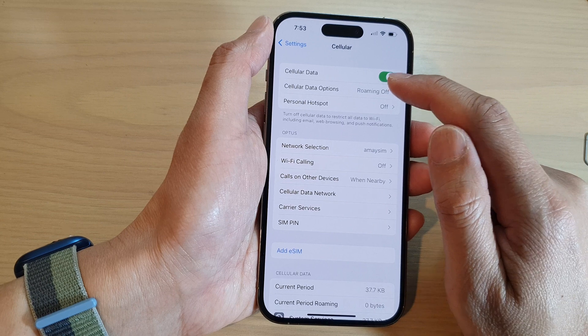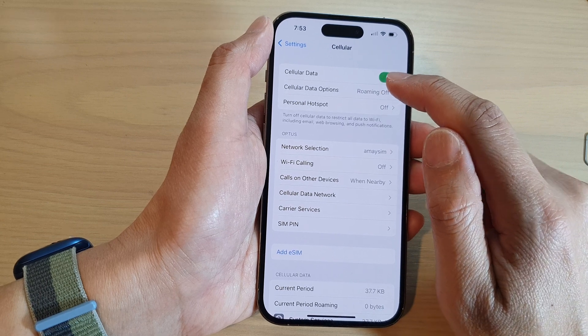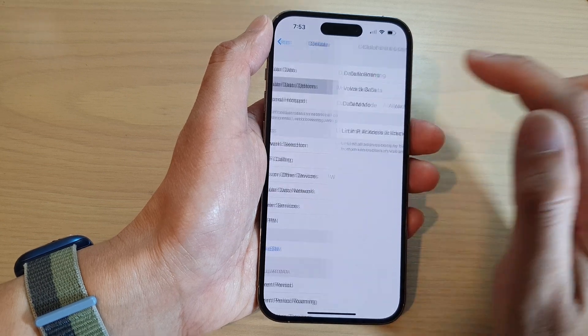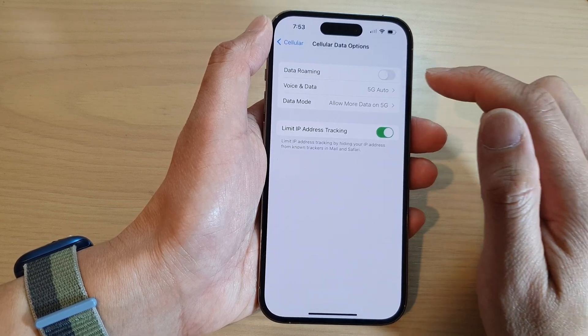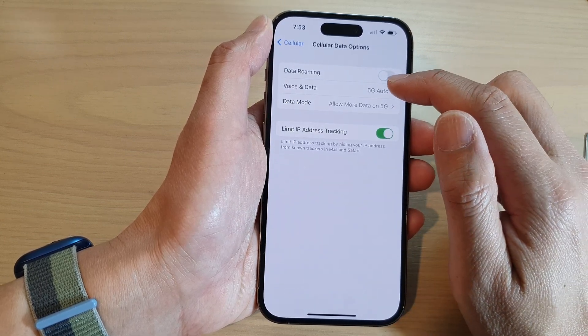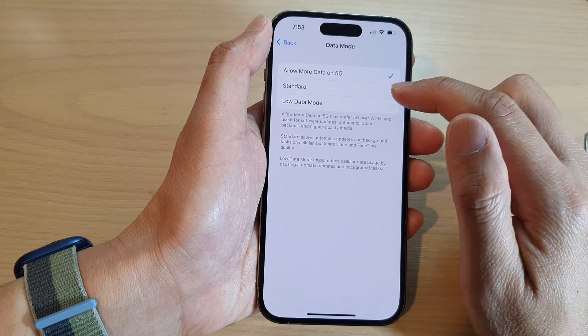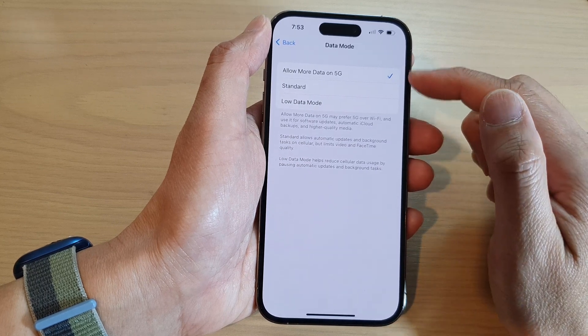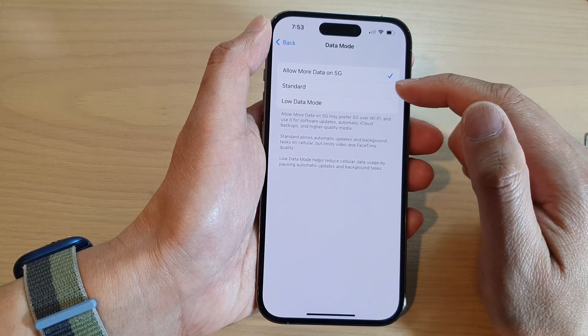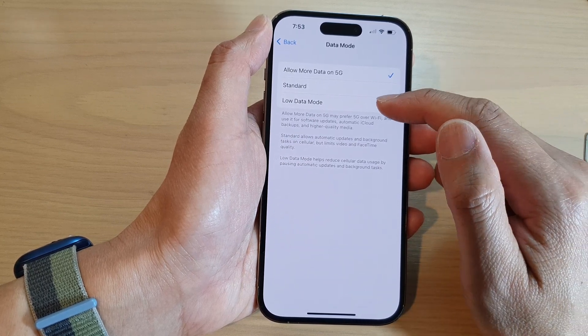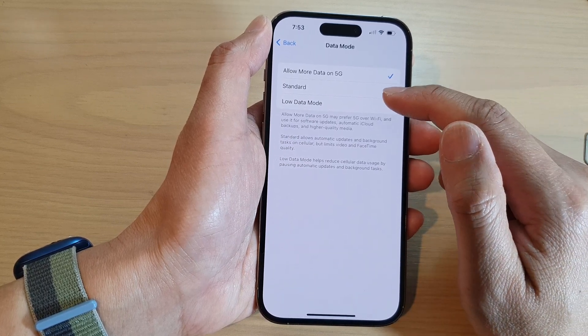Then go down and tap on Cellular Data Options. In here, tap on Data Mode, and from the list you can choose Standard or Low Data Mode.